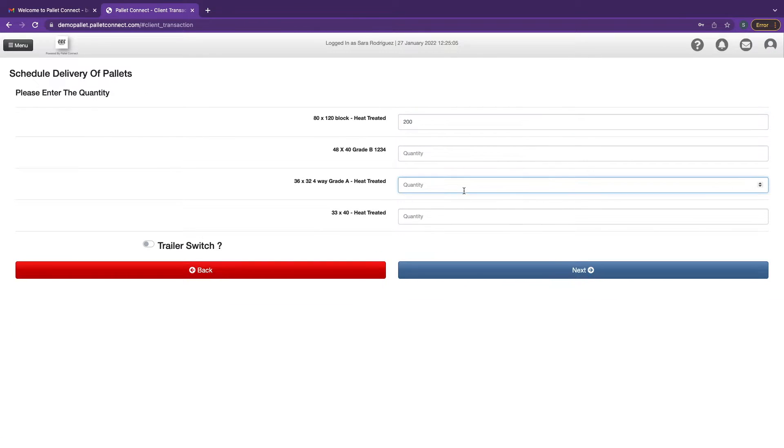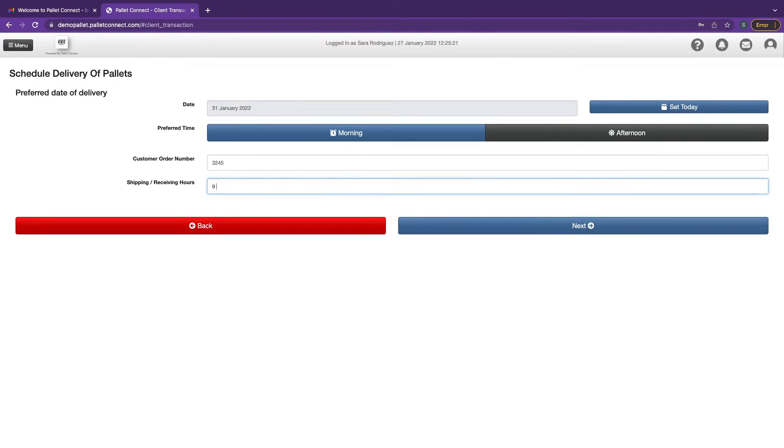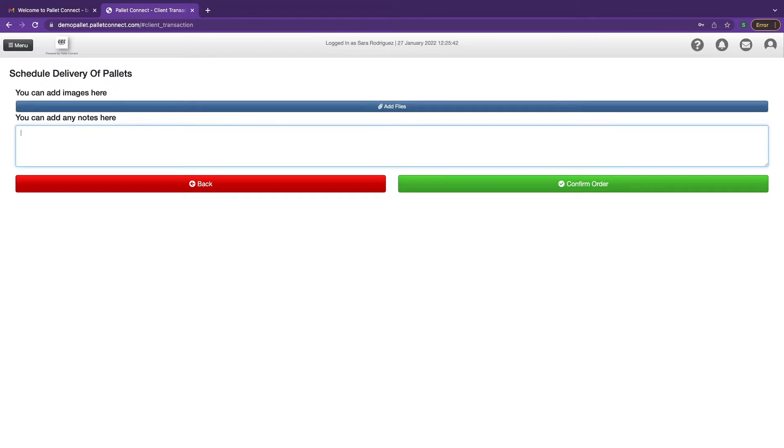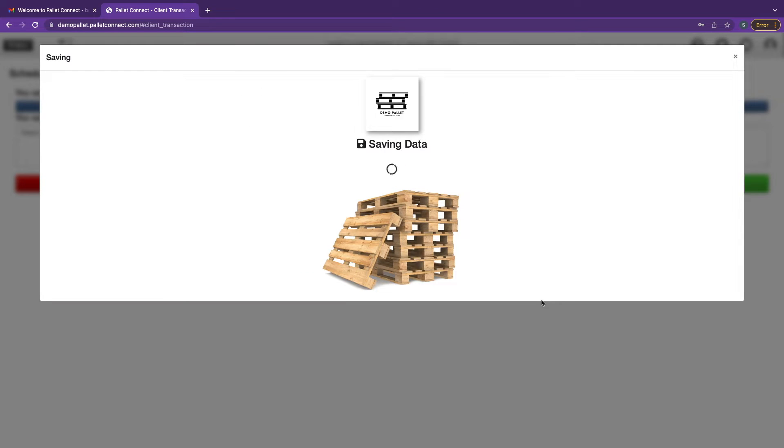Enter the number of pallets required, select your preferred date and time, and add any relevant notes and documents like purchase orders by clicking add files. Finally, confirm the order.